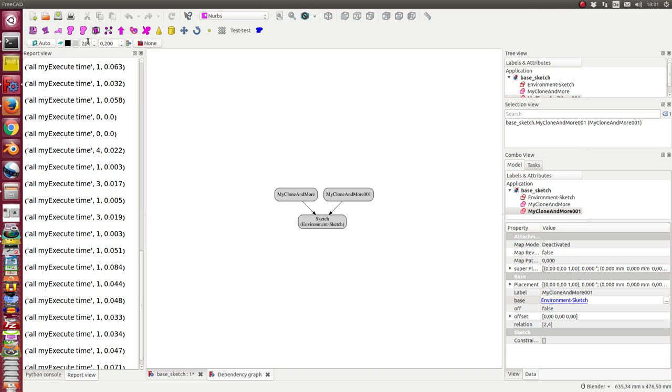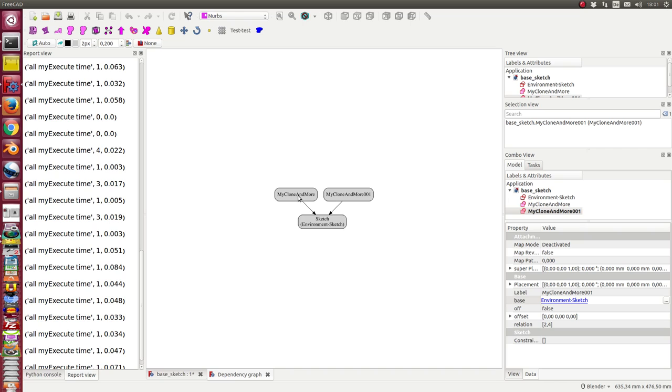Let's see the dependency graph. This clone and more object is a clone of some of the geometries of the base sketch with some extra geometry added. After creation, if the base sketch changes, then the imported geometry changes too, and the depending other geometry is recalculated.